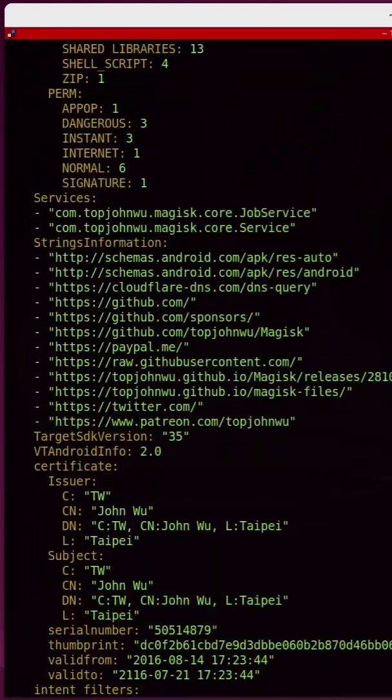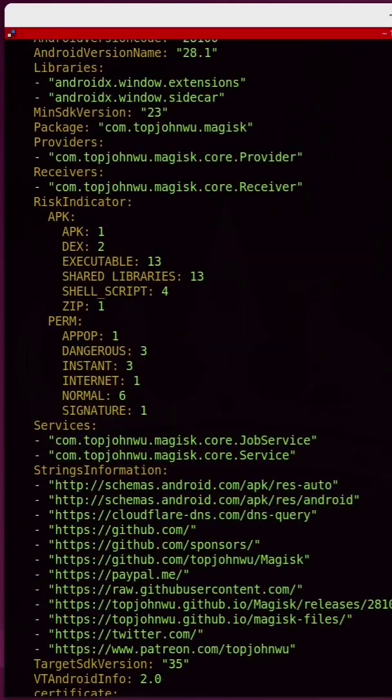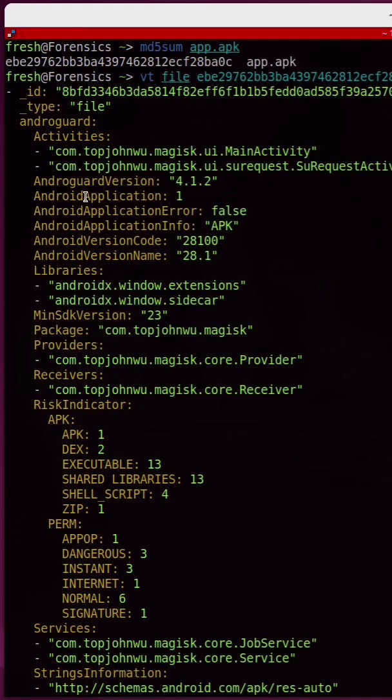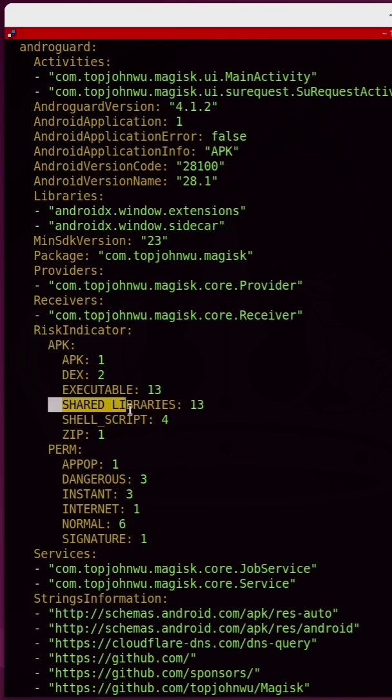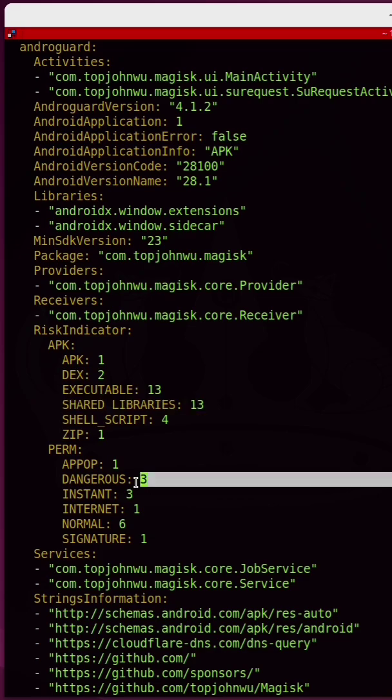Once again, we get back a ton of different information, and it has basically given us all of the important information about this app. Here's the name of the app. This is the very well-known Magisk app used to root Android phones. It even tells us how many shared libraries it has, how many dangerous permissions that it uses.